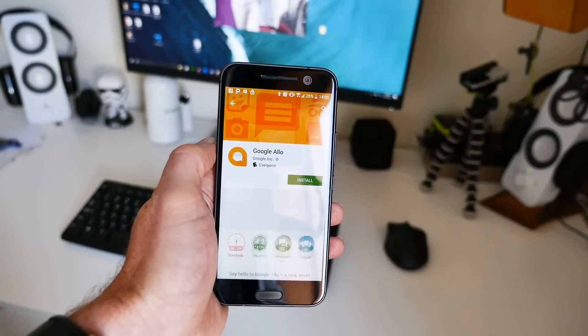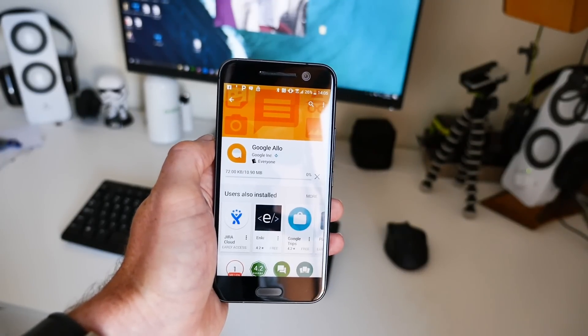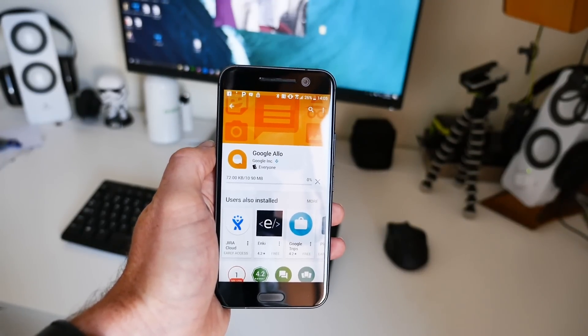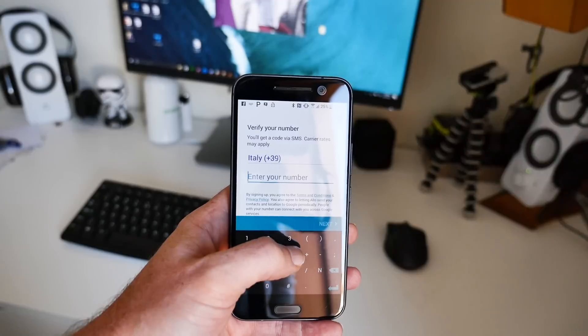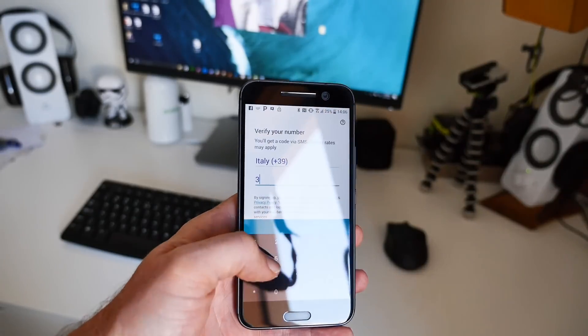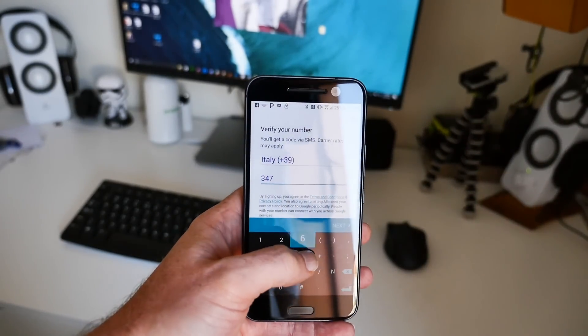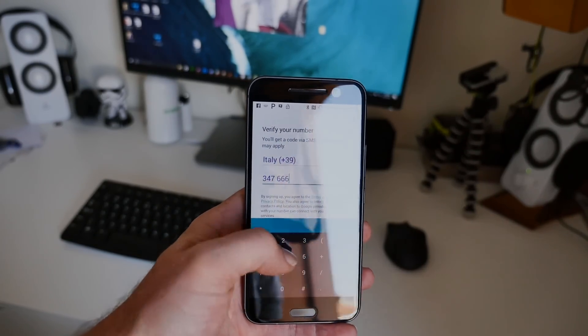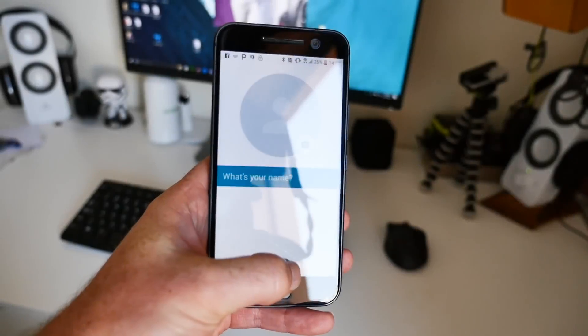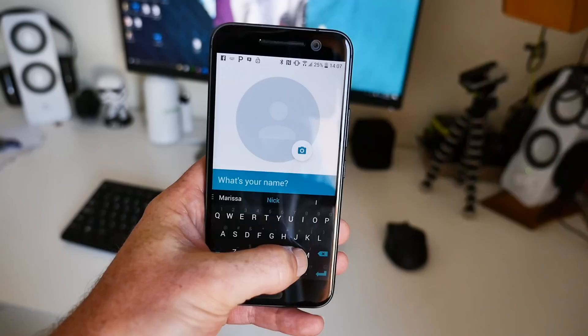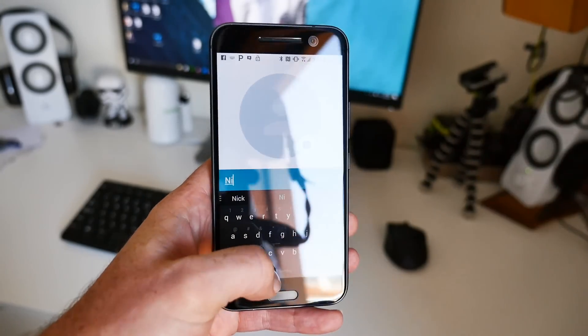Once you've downloaded the app, the setup process is fairly easy. Allo is tied to your smartphone's phone number, so there's no need to sign up for an account. Just verify your number, set your name, and add a picture if you want.